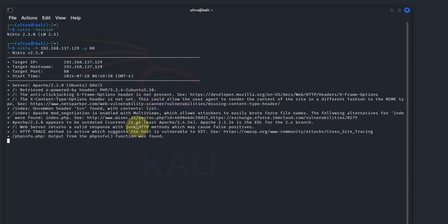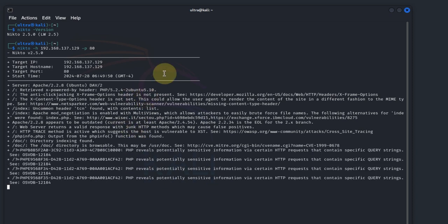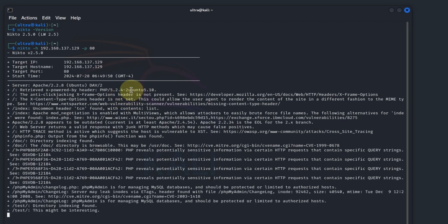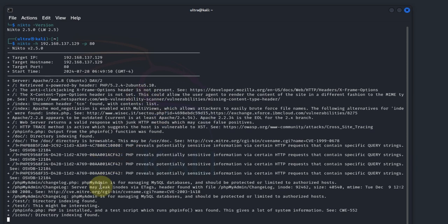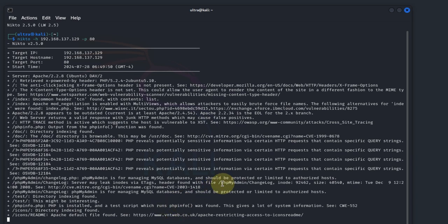Now Nikto will run a series of tests against the web server. This process may take some time depending on the number of checks it performs. However, once it completes, you'll see a detailed report listing potential vulnerabilities and security issues.